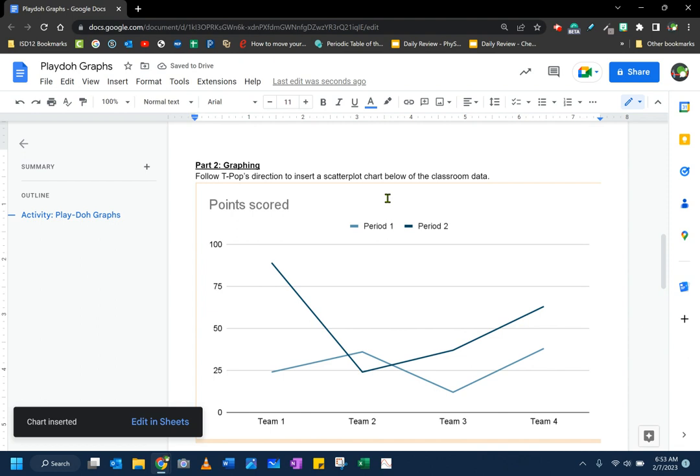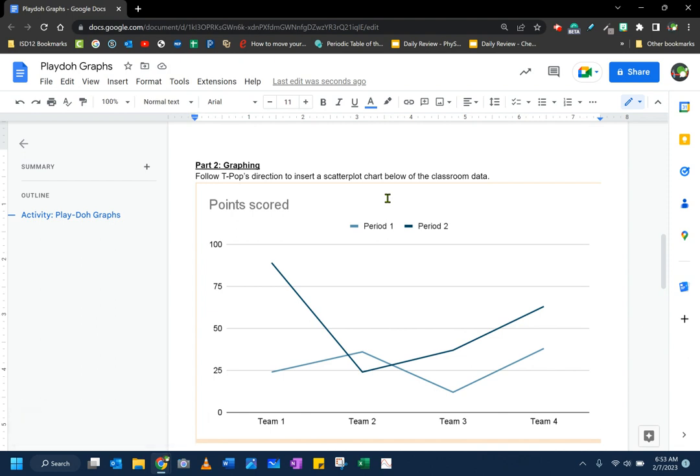When I do that, two things happen. First, it inserts in my Google Doc a placeholder chart, and you'll see here that it doesn't have the correct information in it. A second thing that it does without really telling you is that it puts a Google spreadsheet document in your Google Drive and links it to this chart. We'll get to that in a moment.